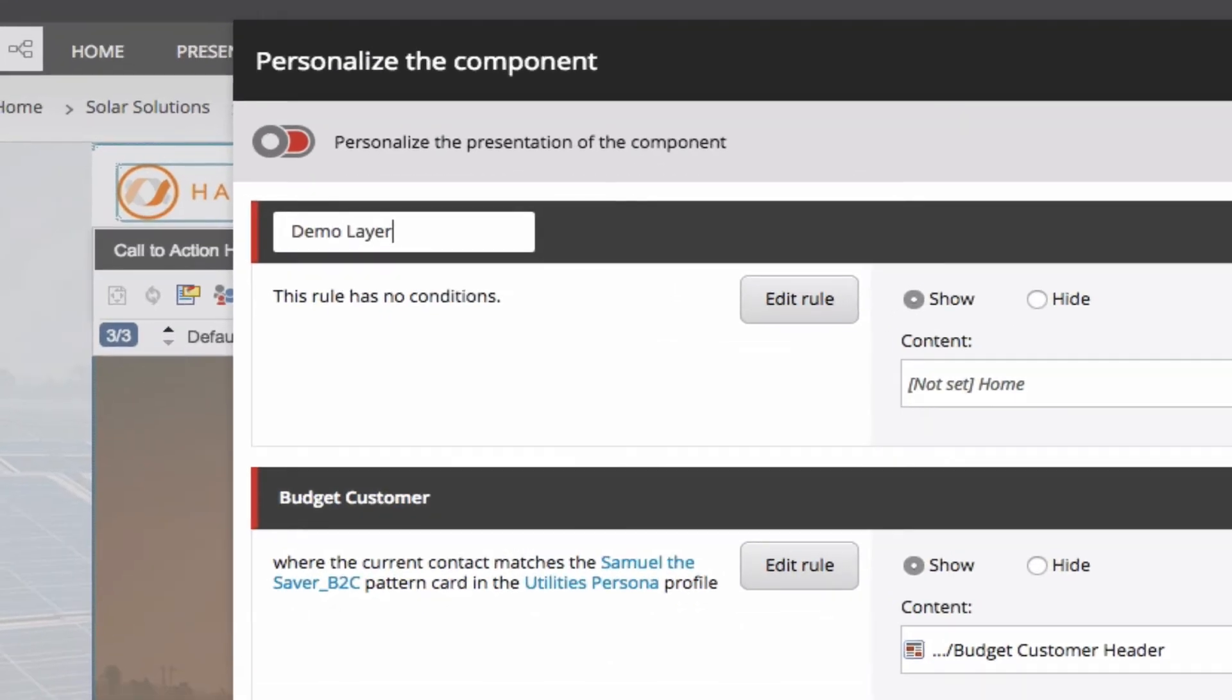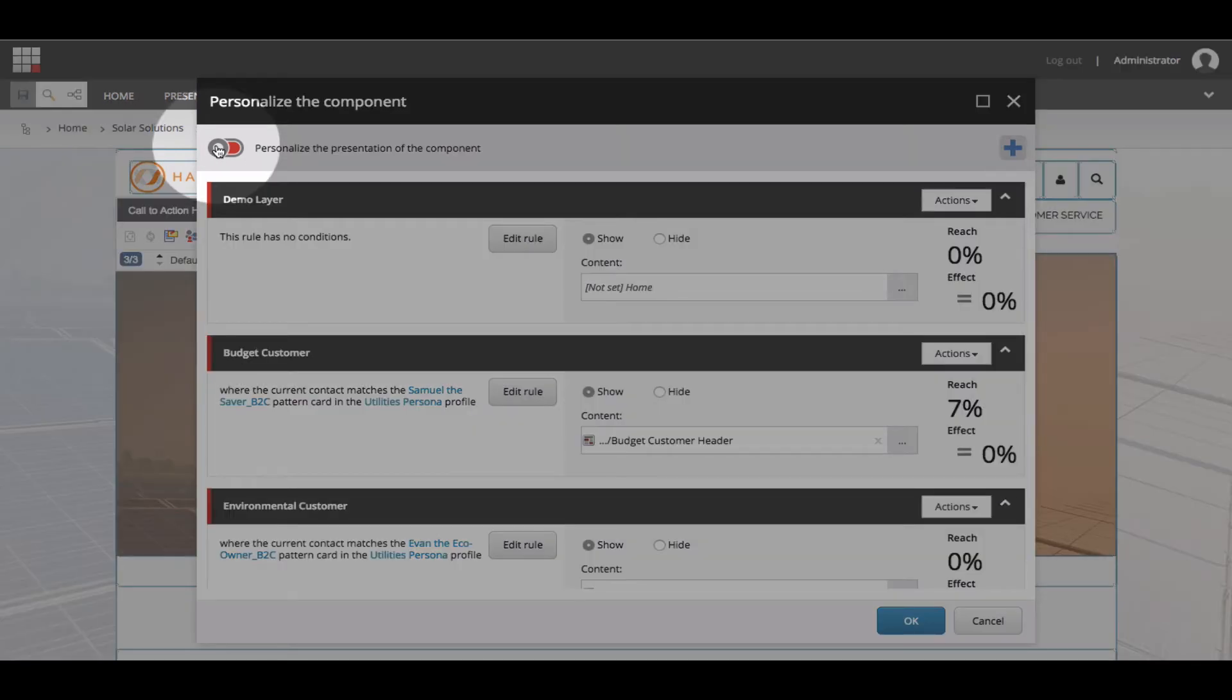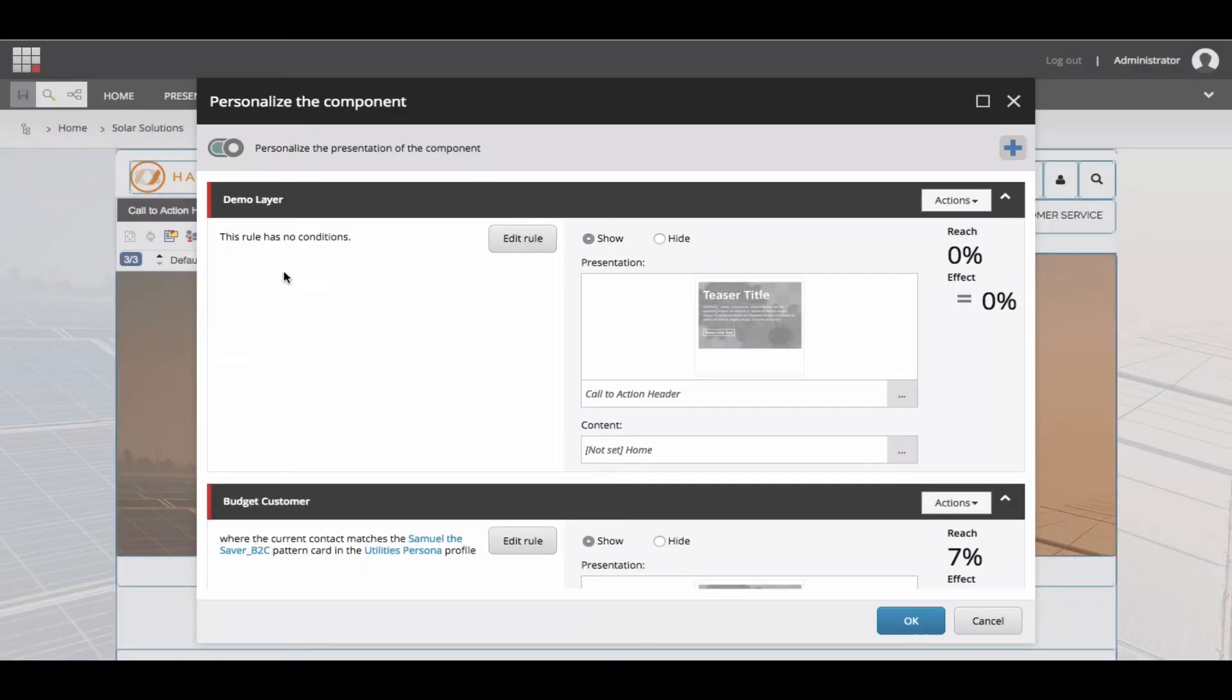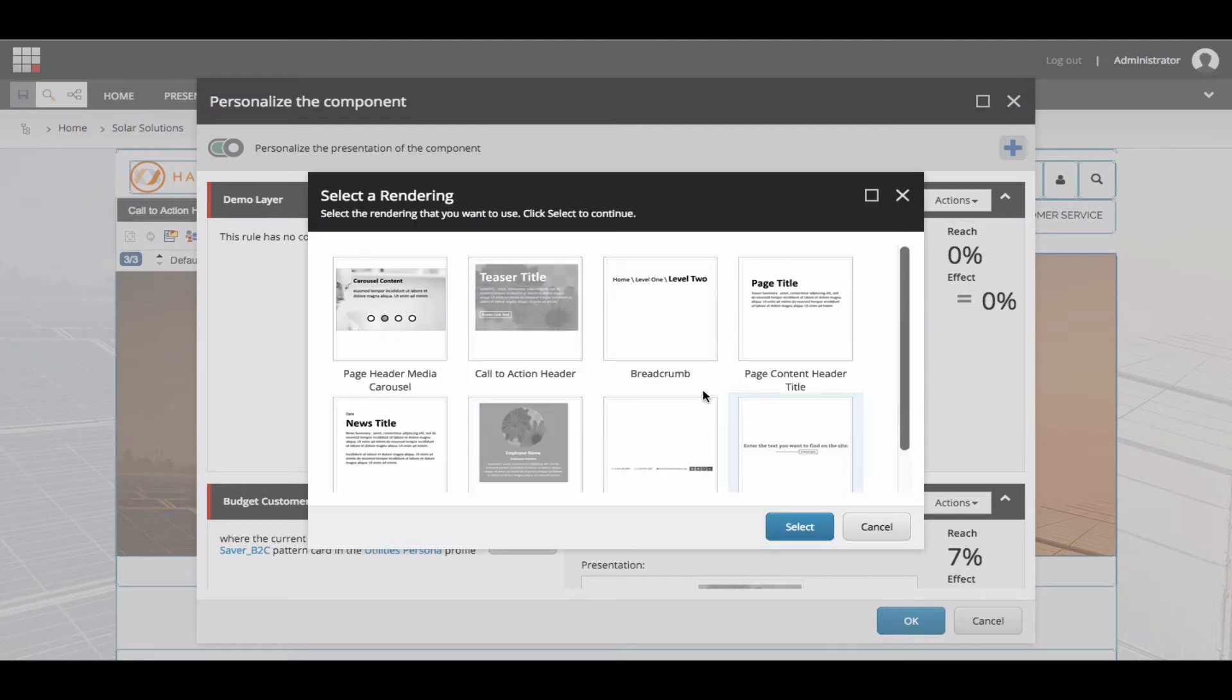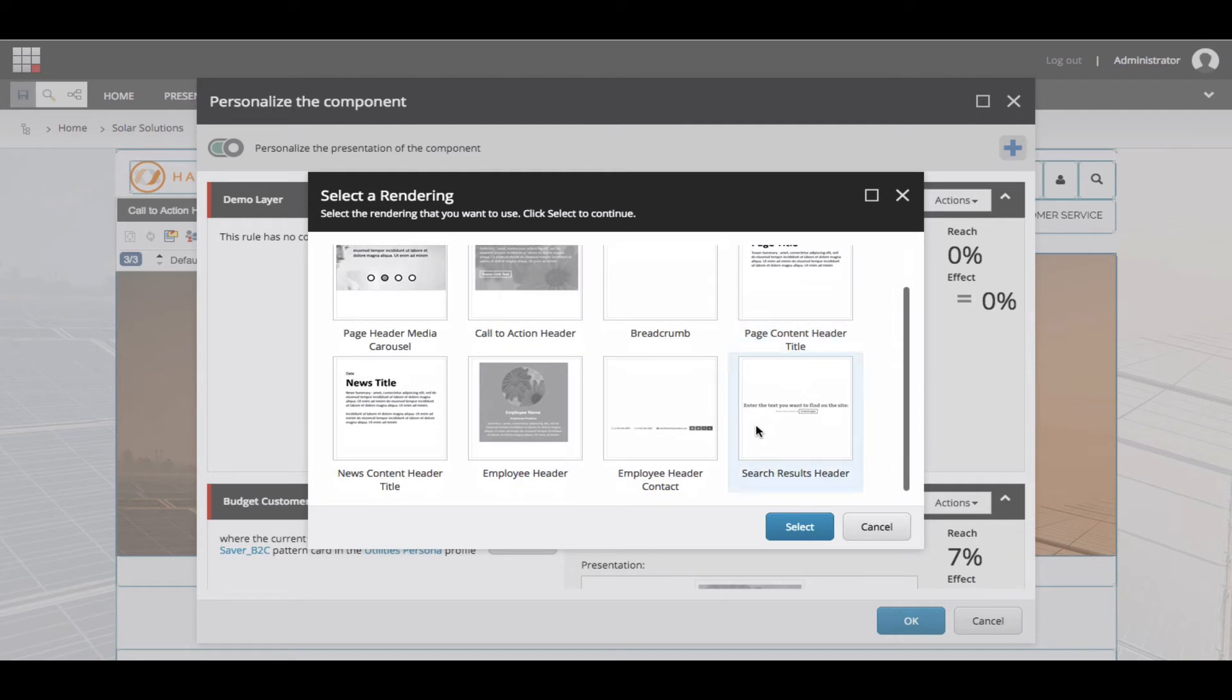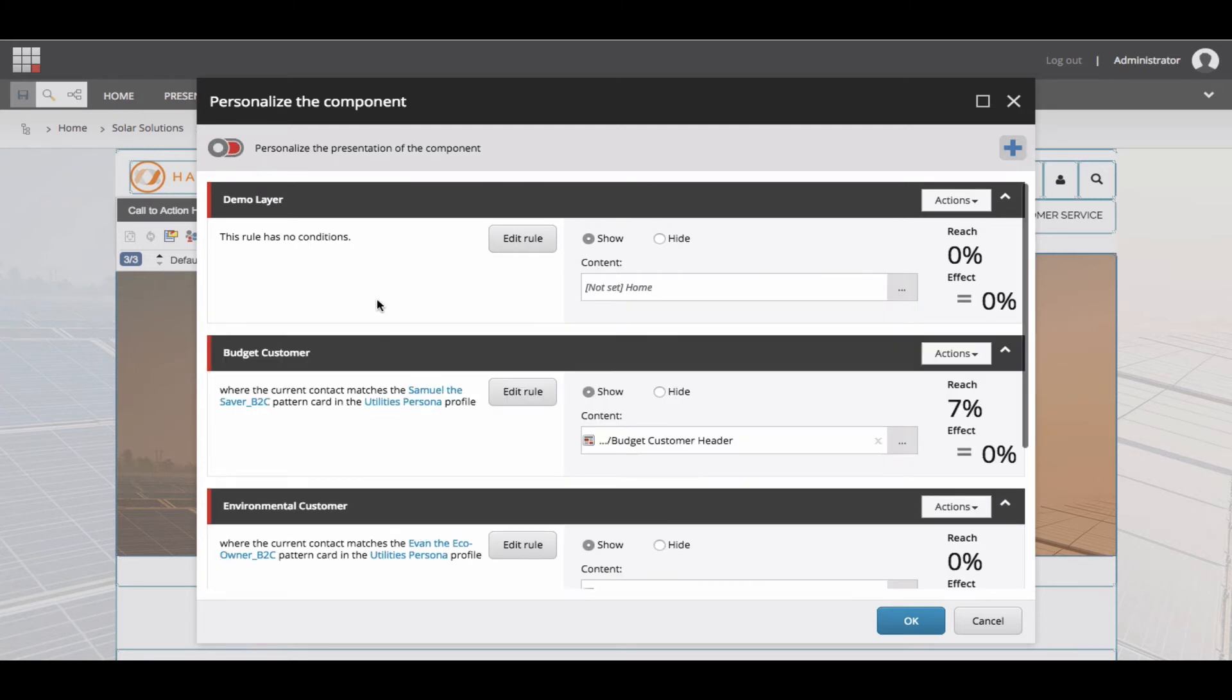From here, you could simply start to change content, but note the slider in the upper left that allows you to turn on the ability to change the component. Move the slider. Click the three dots in the Presentation dialog box. This will open up a Select a Rendering dialog that allows you to choose from the different available components that fit this template. For now, I will close out of this dialog and just simply stick with selecting content.